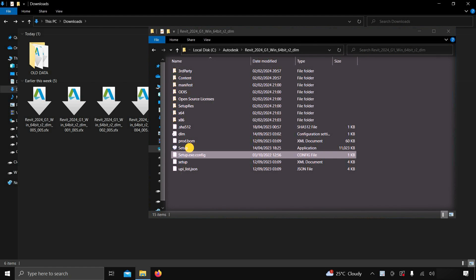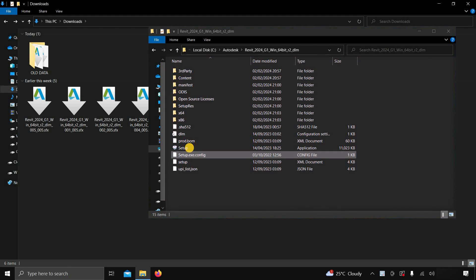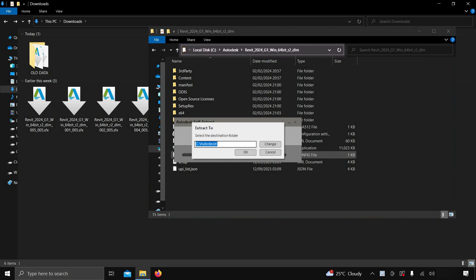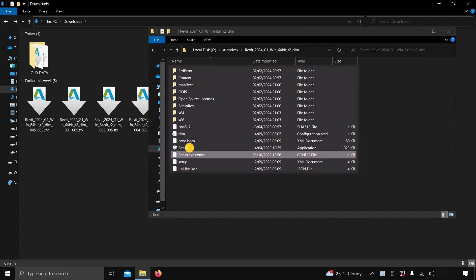After restarting the window or cancelling the installation process, you will get this extracted software copy in the C Drive Autodesk folder, if you use the default location. You may copy this extracted software and keep it for future installation without any extraction.